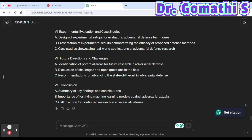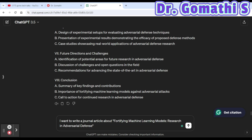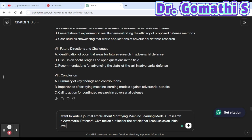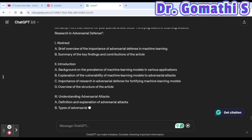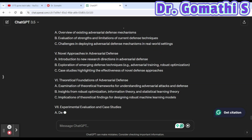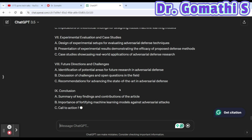The tenth prompt is an alternative outline approach. You can say: 'I want to write a journal article about [topic] — give me an outline for the article that I can use as an initial level to write it.' This gives you a perfect outline to start from. The key takeaway is: how you frame the prompt determines the quality of the output.